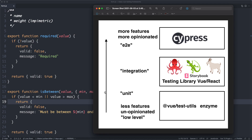Today we're going to be talking about the state of component testing. A few people have been asking about all the different testing frameworks and libraries available for components, for Vue and React. We're going to talk about all the different libraries available, which ones you might like to use, and I'm going to share my current workflow for writing component tests for front-end applications.